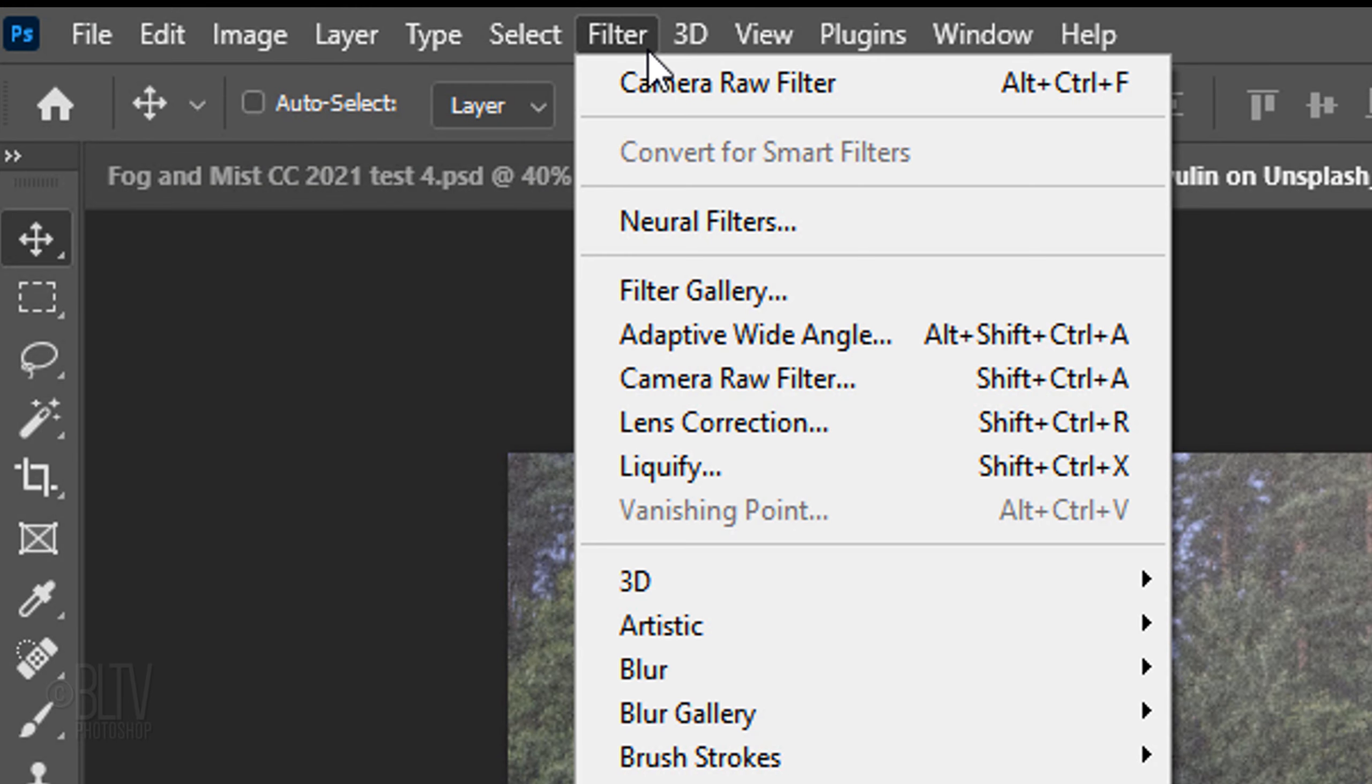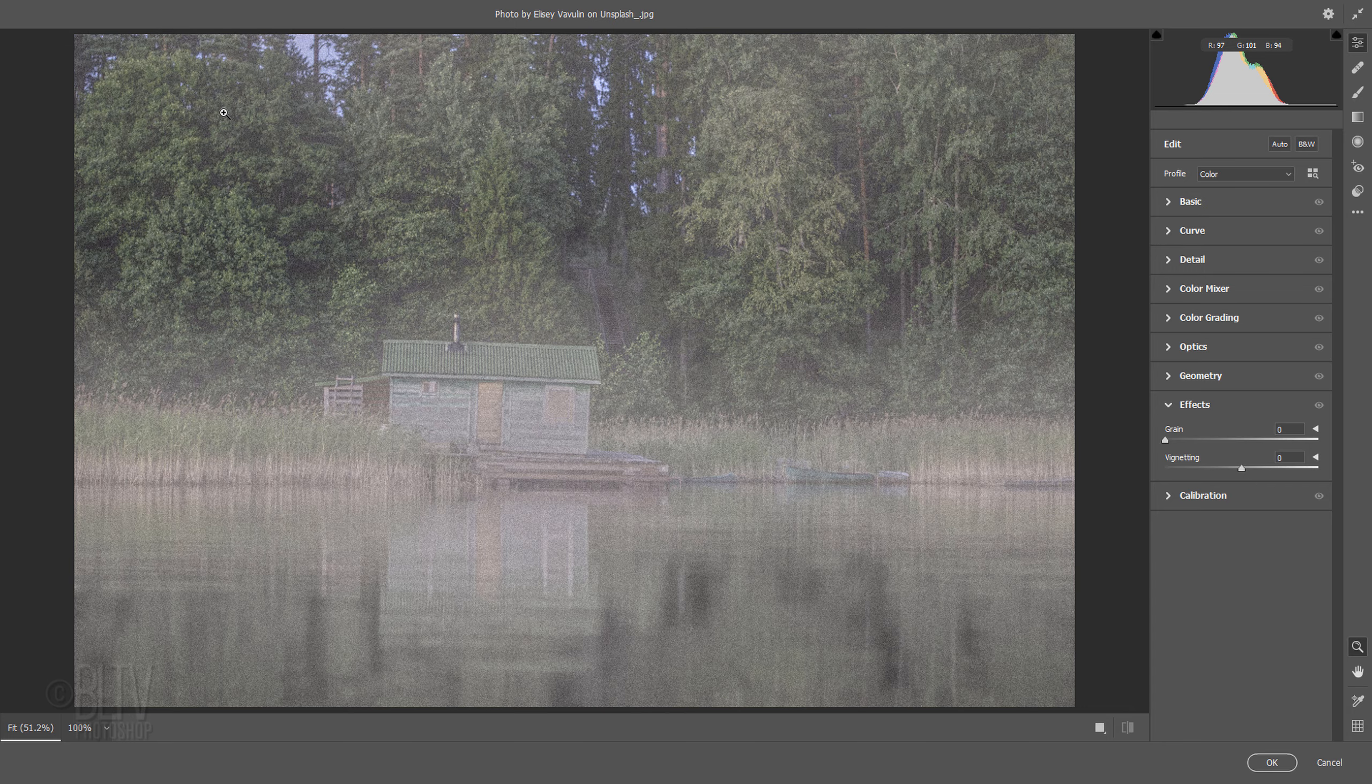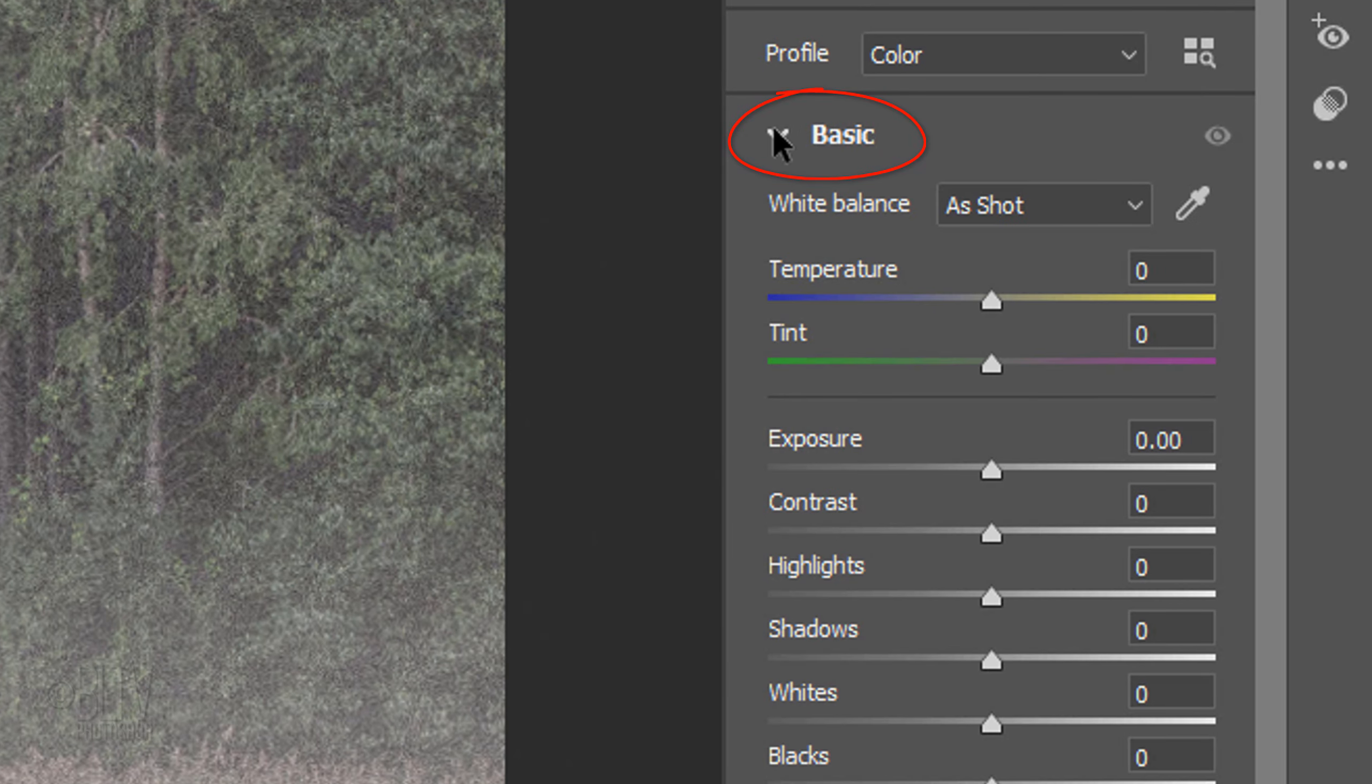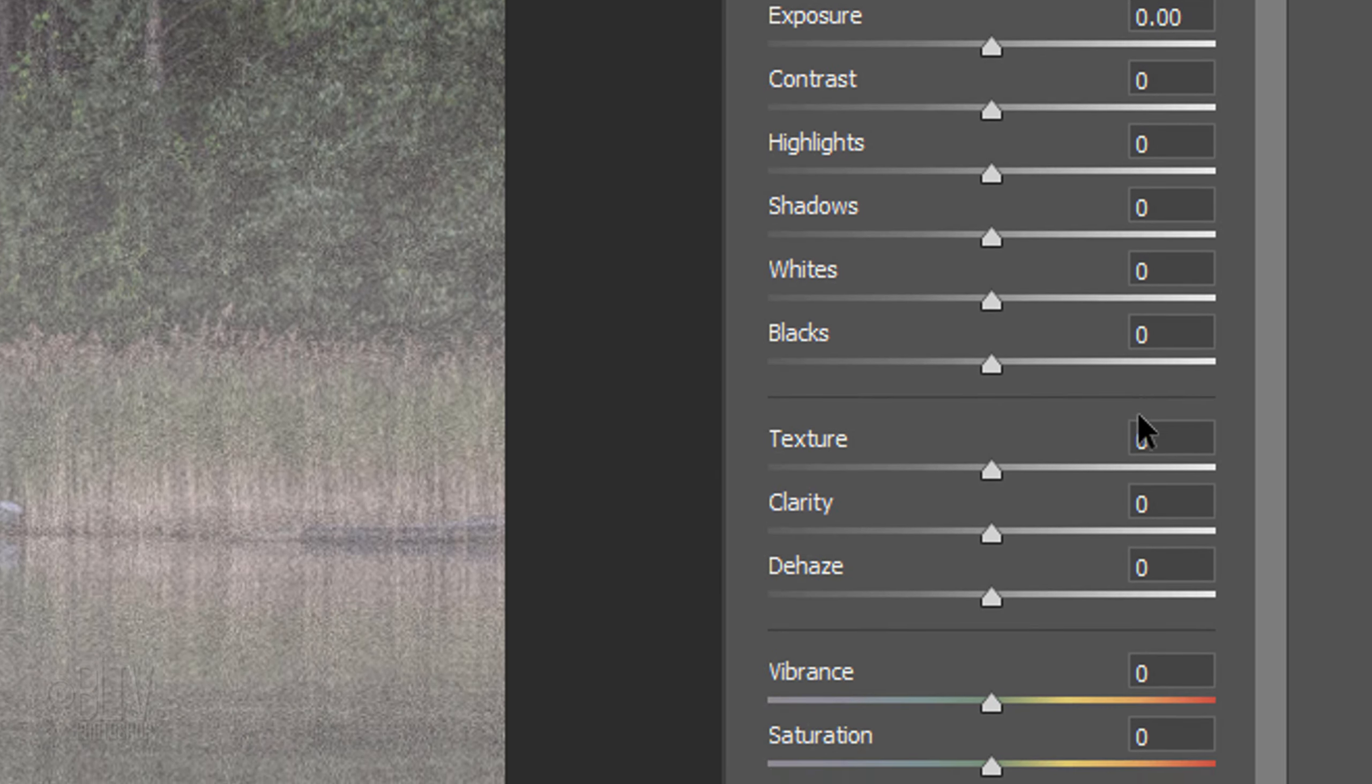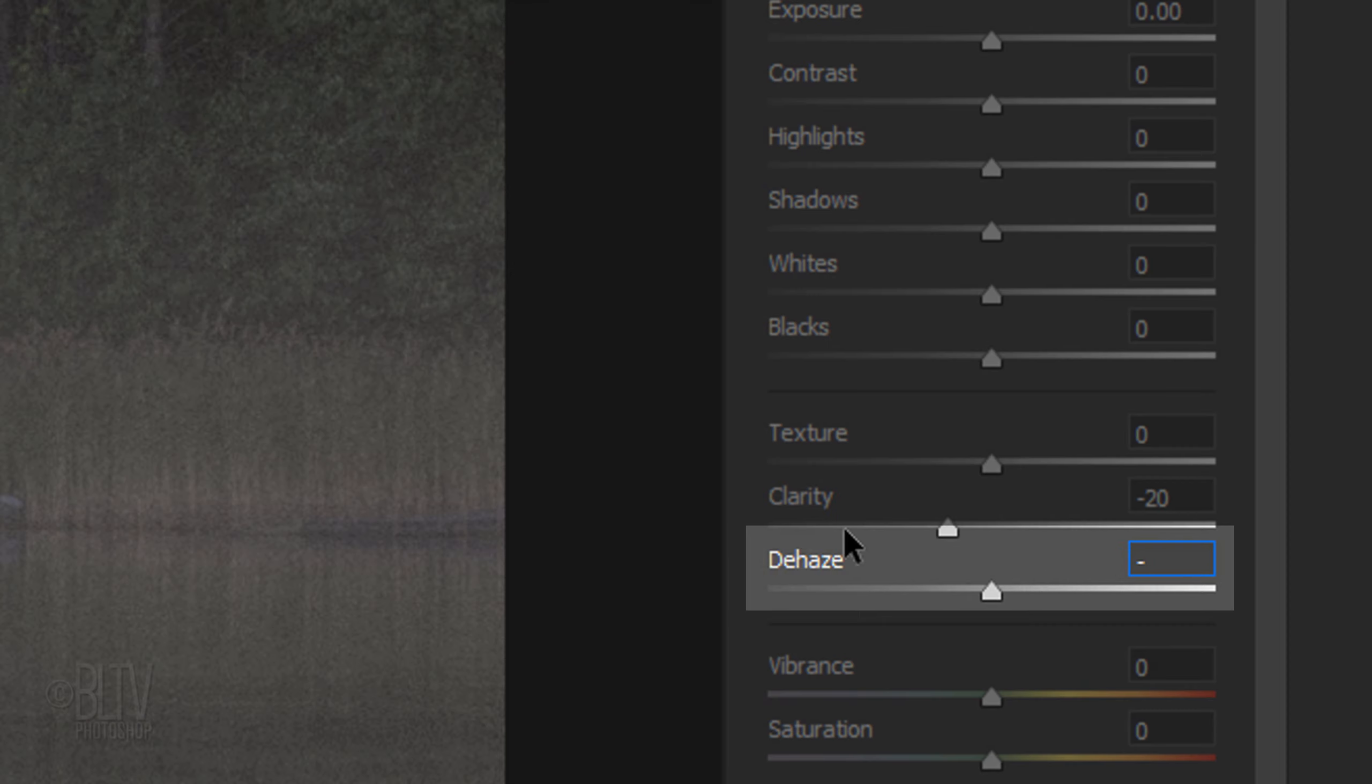Go back to Filter and Camera Raw Filter. Open Basic again and this time, make the Clarity minus 20 and the Dehaze minus 60.